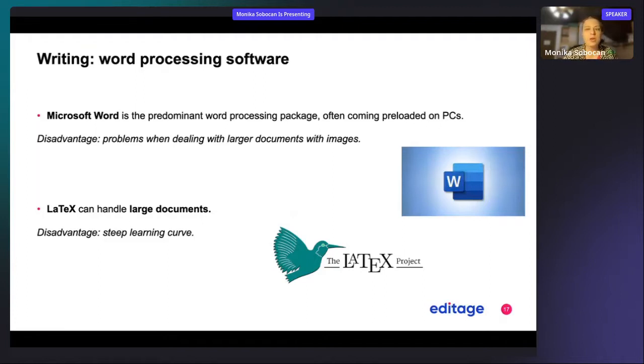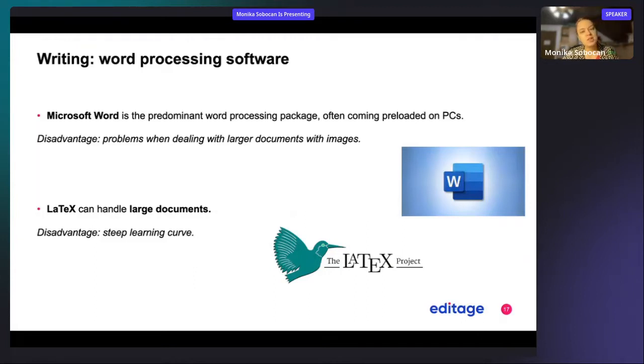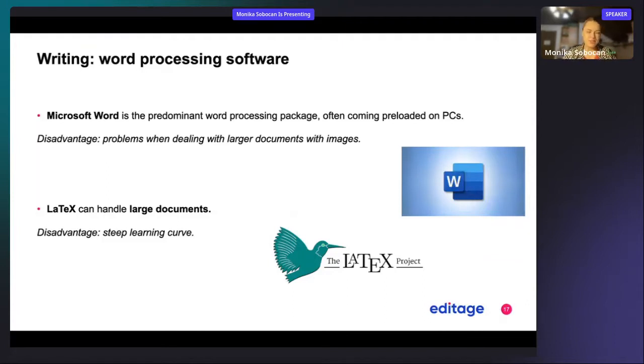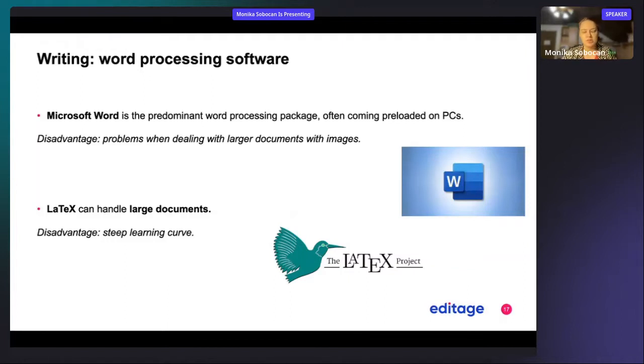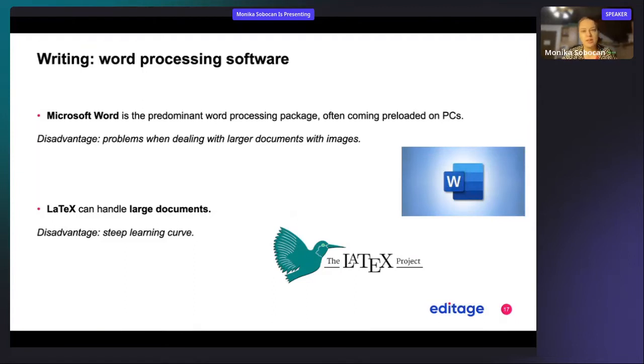But if you have written up at any time a book, a dissertation, or any document which has a lot of images in it, you might have to deal with the problem that Word keeps on crashing or that it's very slow with a lot of images.